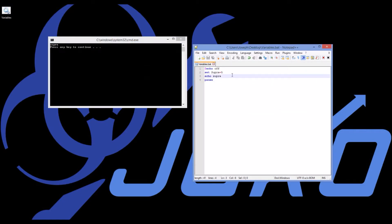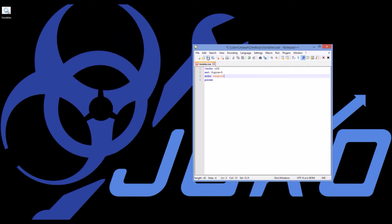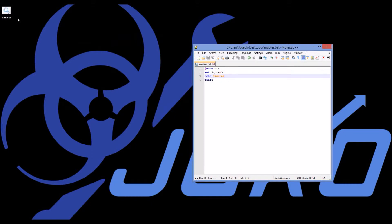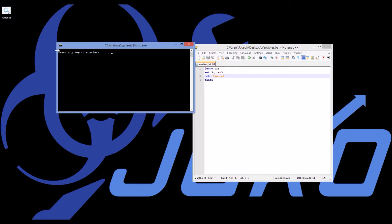So what I'm going to do is put a percent sign before and after the variable. If I have Supra without percent signs that refers to the variable name, but if I have percent signs around Supra that means the value of the variable. If I re-execute this program now with %Supra% I get 5.